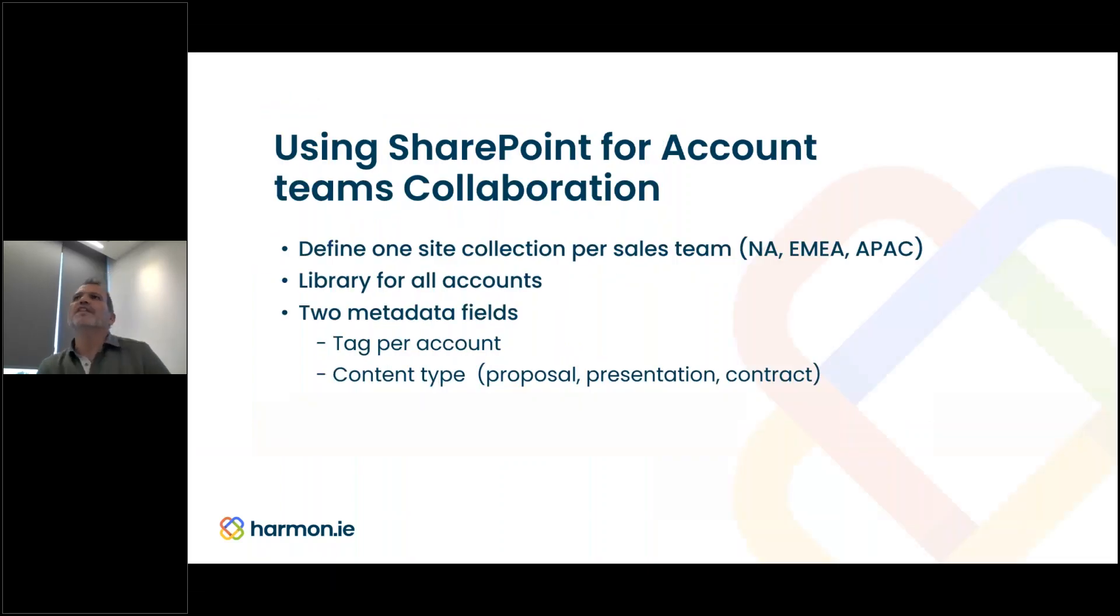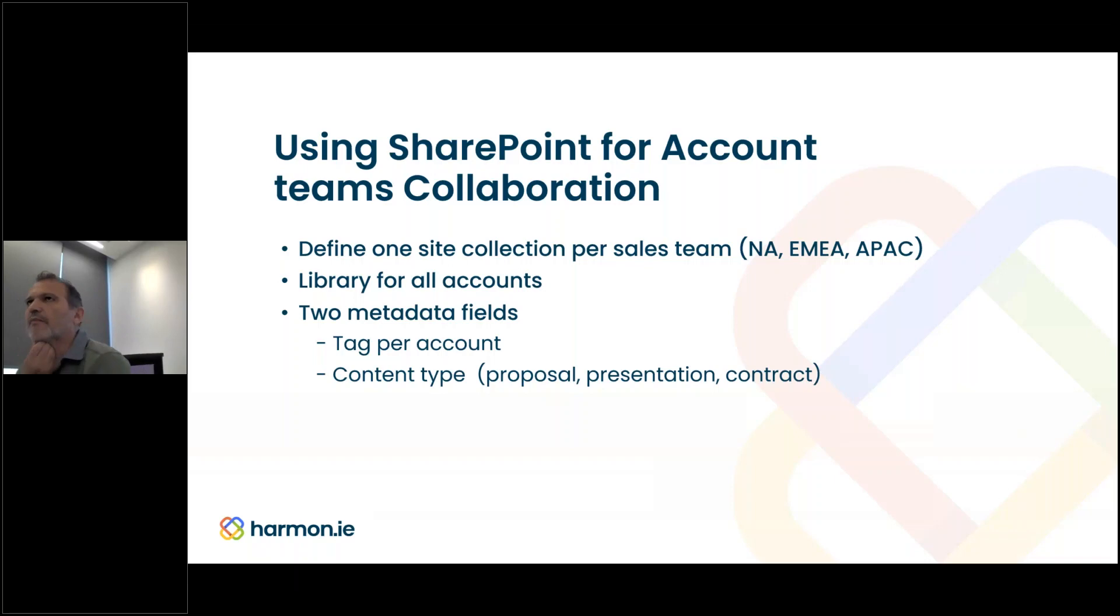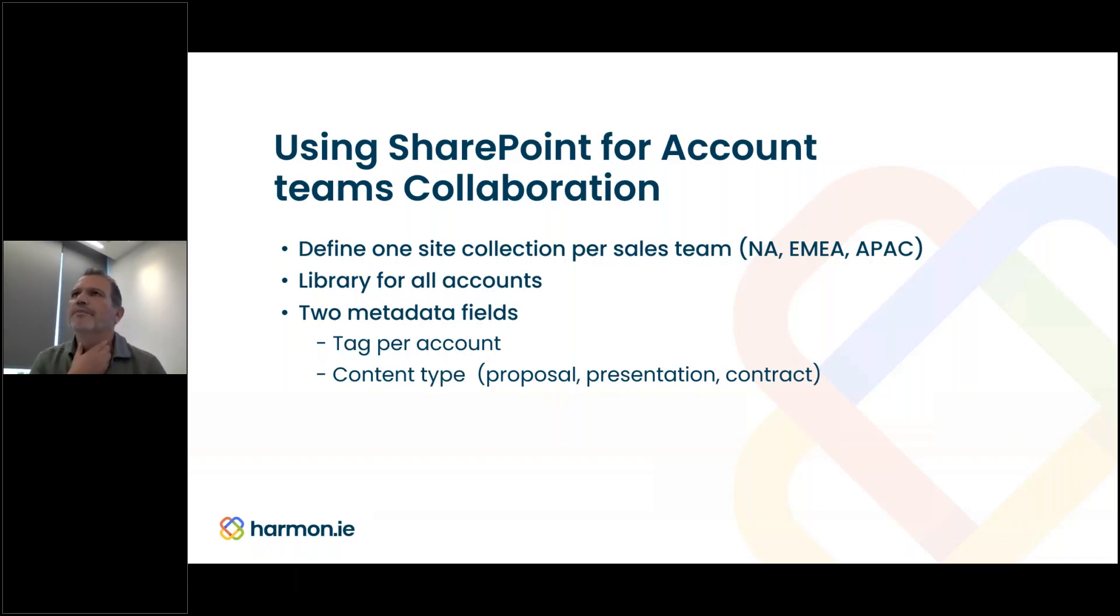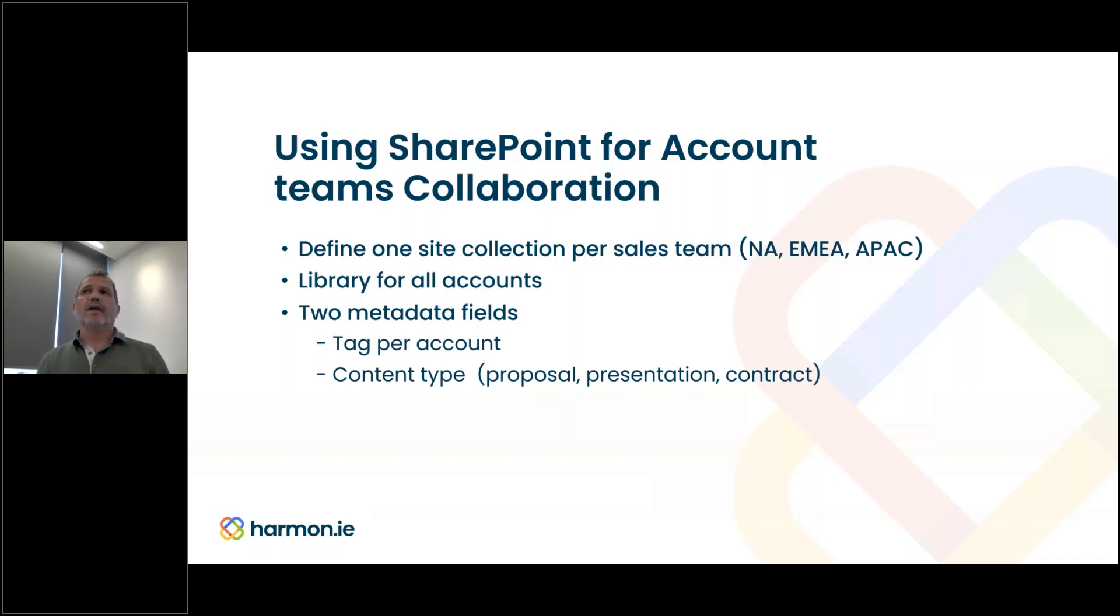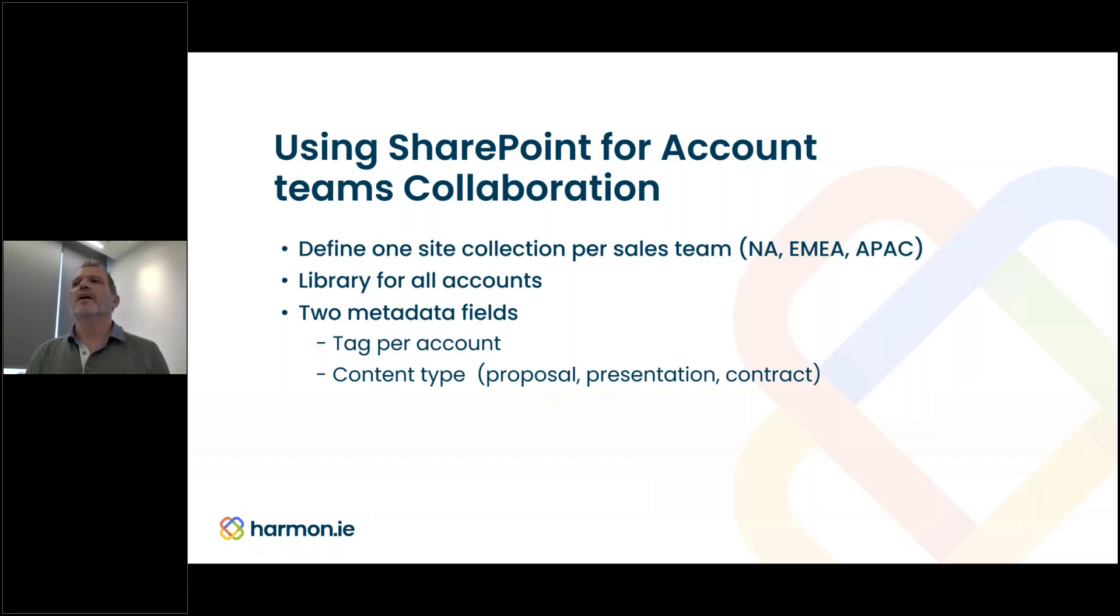Let's take a look at how we can use SharePoint for account teams collaboration. We can define one site collection per sales team.